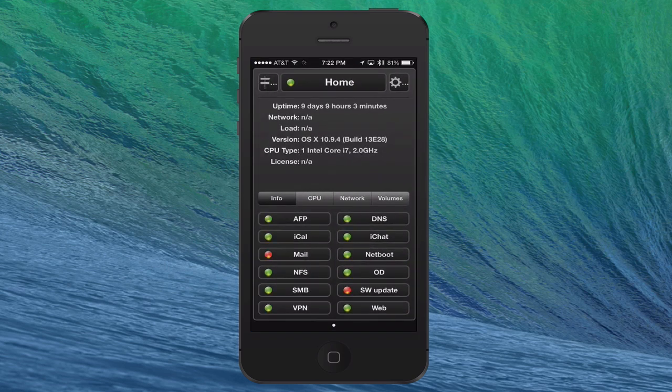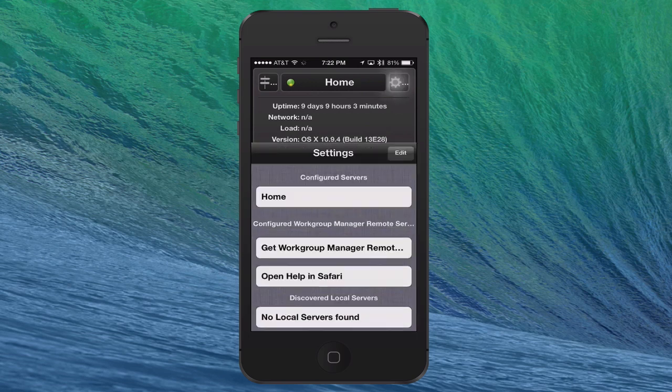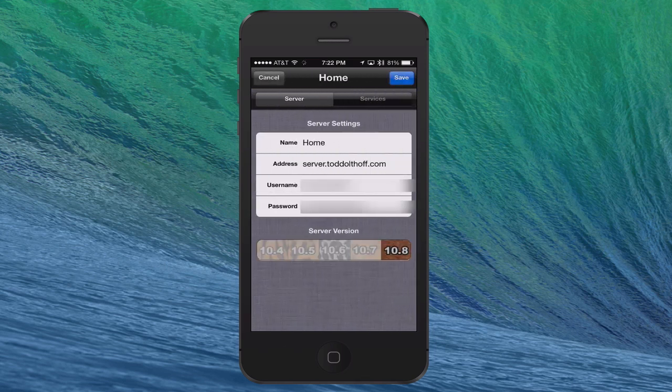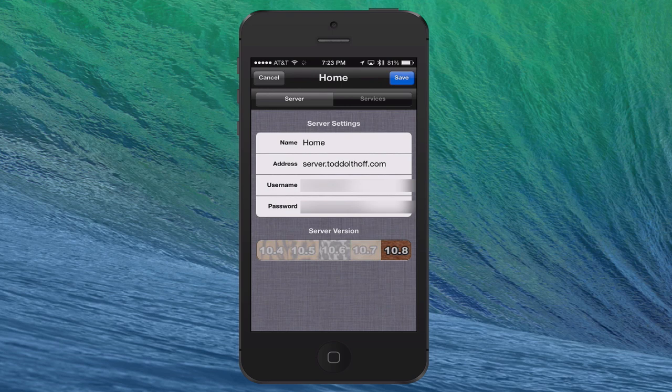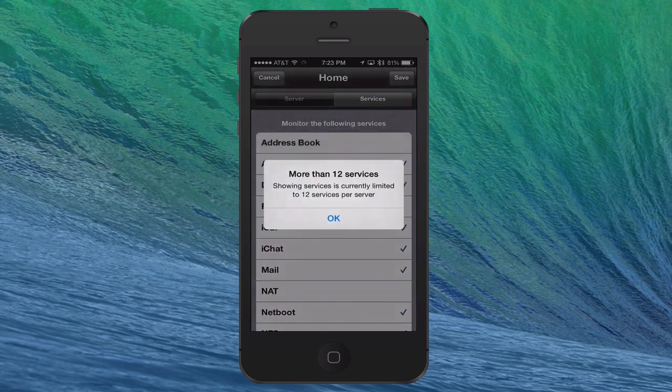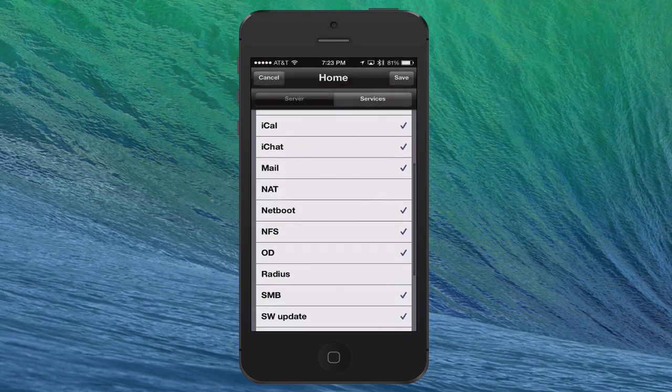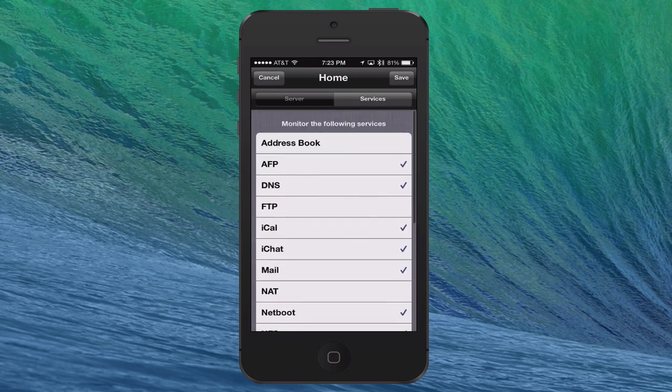So basically, how this application works is it basically connects to your server when you put all the information in, and it lets you monitor the things that are happening on your server. Let me just start off by going into the settings here for a minute so you can get an idea of how this gets set up. You can see you can name your server. You put your server address in there, your username and your password, and then it has you select your server version. Like I said, it doesn't have 10.9 on there. I just select 10.8, and it seems to work fine. Then you come over to the services, and you basically check off all of the services that you want to monitor. Just by tapping on it, you can do that. It only lets you monitor 12 services. So just know that you have to kind of pick your top 12 that you want to monitor. And it pretty much monitors most of the services and things that you've got out there.